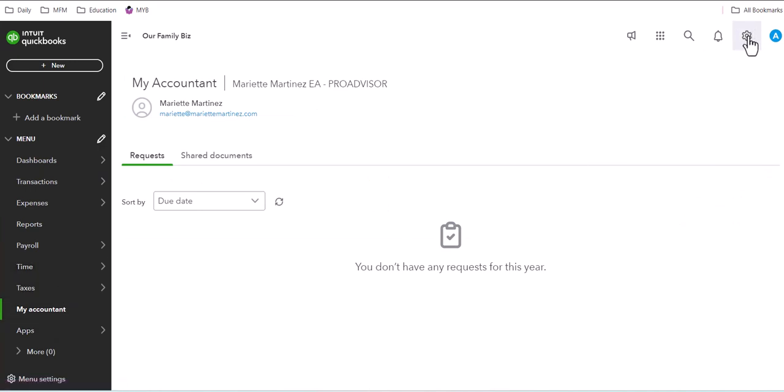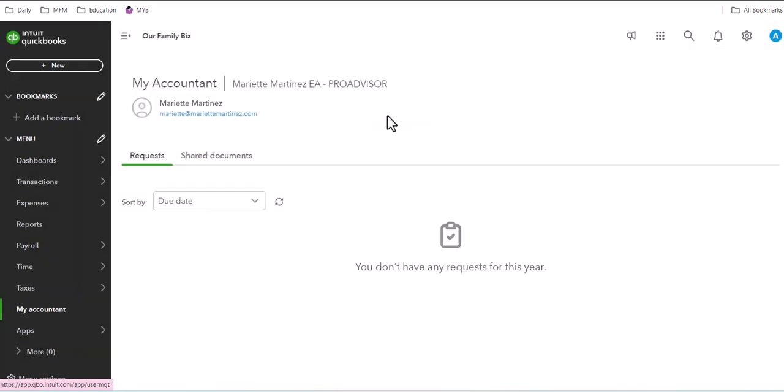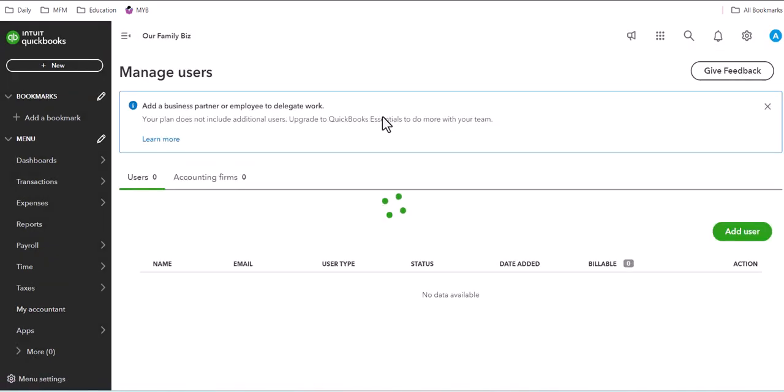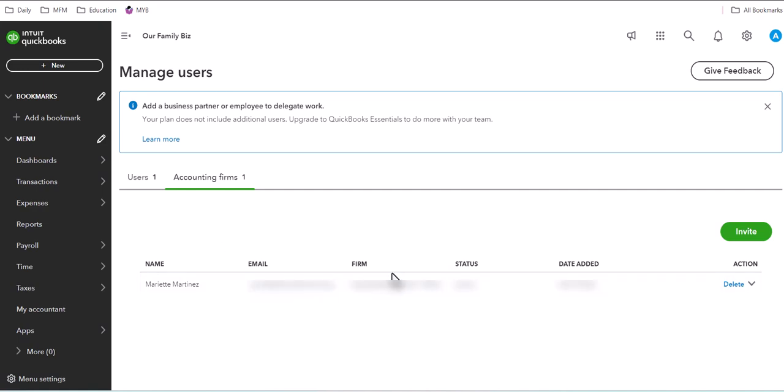And if they chose their account and settings, they would be able to see manage users and see themselves as a user and see that you're connected in there as an accountant.